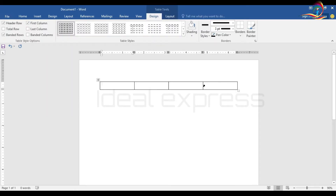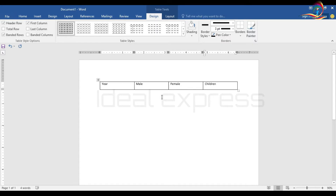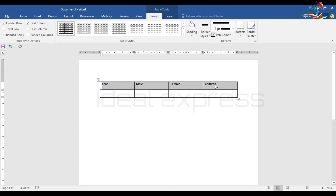There is a table in the column. Here I will put the year. Here is male, female, children. I will put the details in the details.